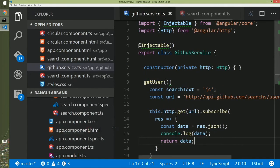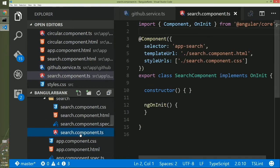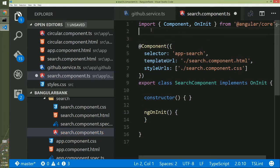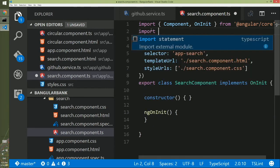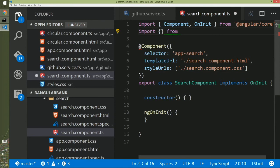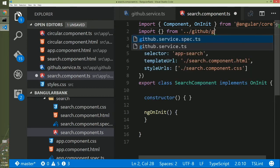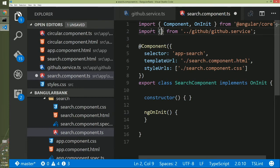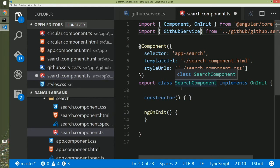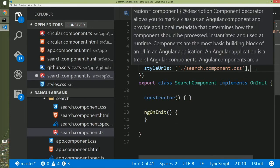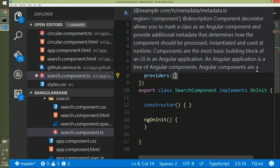The next step is to call this method from the search component we created. We will go to search.component.ts. Remember the warning when we created the GitHub service — it said it's created but not provided, so we have to do the providing work here. First, we will import the service — I know it is in the GitHub folder, so we go to the GitHub folder and get the GitHub service. Then on top of the search component, we add a providers metadata property which takes a collection and we will provide GitHubService in it. The providing part is done.